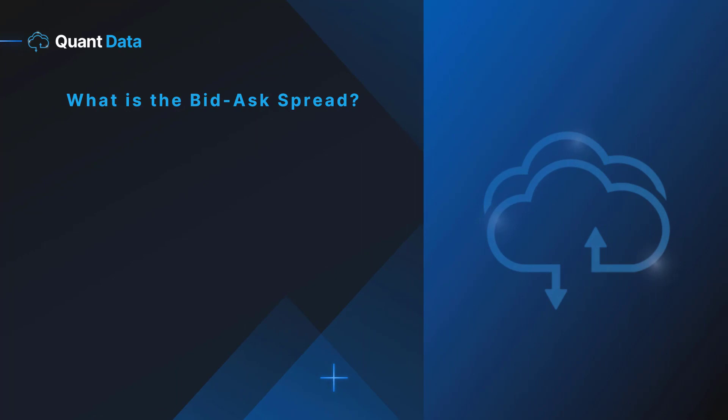What is the bid-ask spread? The bid-ask spread refers to the difference between the bid and the ask. The spread is the difference between the highest price that the buyer is willing to pay for a security and the lowest price that a seller is willing to sell a security at. The bid-ask spread can be used as a measure of the supply and demand of a security. The further these bid and ask prices diverge, the more the supply and demand of the security changes.